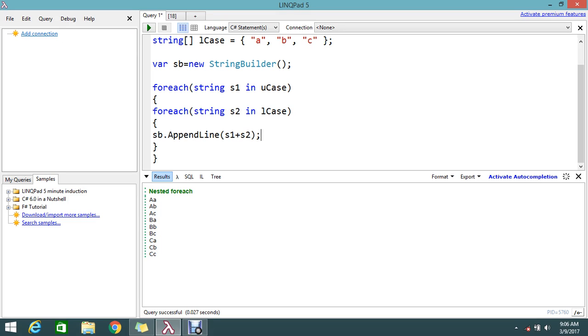So S1 remains A, and S2 will keep looping. So in Lcase, first it will take the small a and b. So likewise it will start appending caps A and small a, caps A with small b, caps A with small c. Then this loop will get terminated and it will go again.